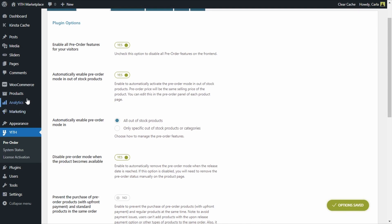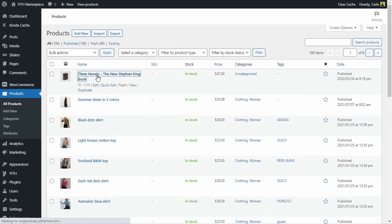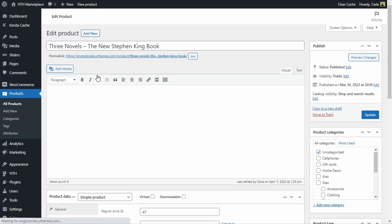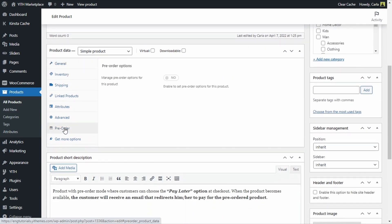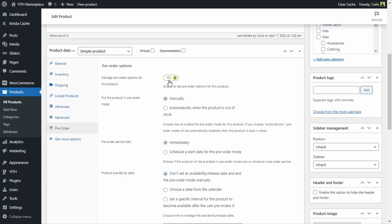Now let's go over to Products. I'm going to choose this one and we're going to see the pre-order options available for a specific product. We're going to scroll down to Product Data — Pre-order. In addition to the automatic pre-order mode configured in the plugin panel, we can also configure pre-order options inside each product edit page. By enabling this we are overriding the global settings. The first option we get is whether to put this product in pre-order mode manually or automatically when the product is out of stock.